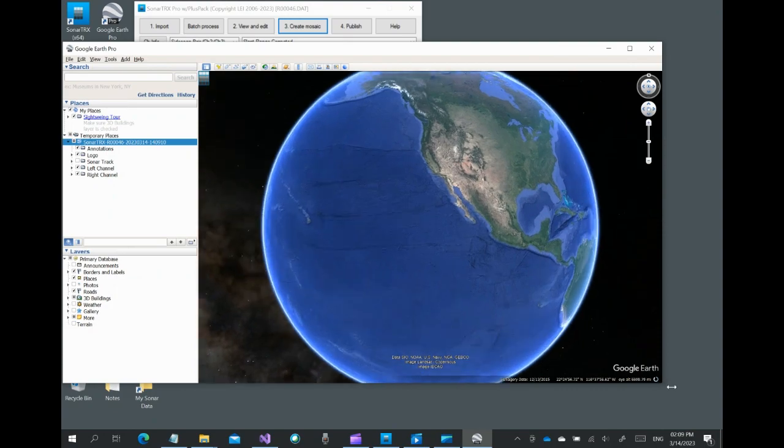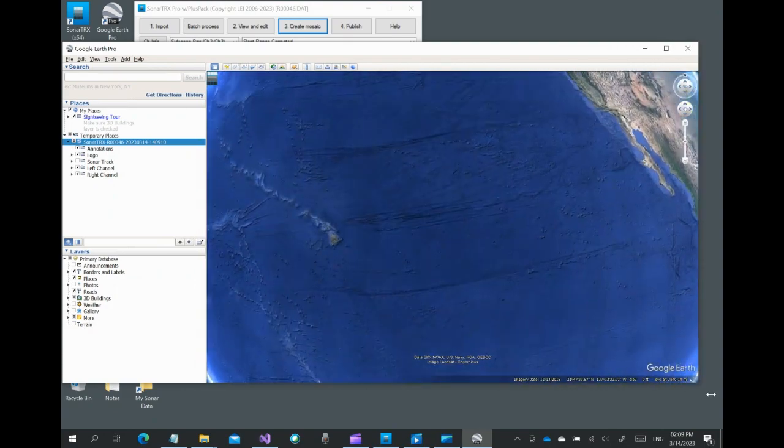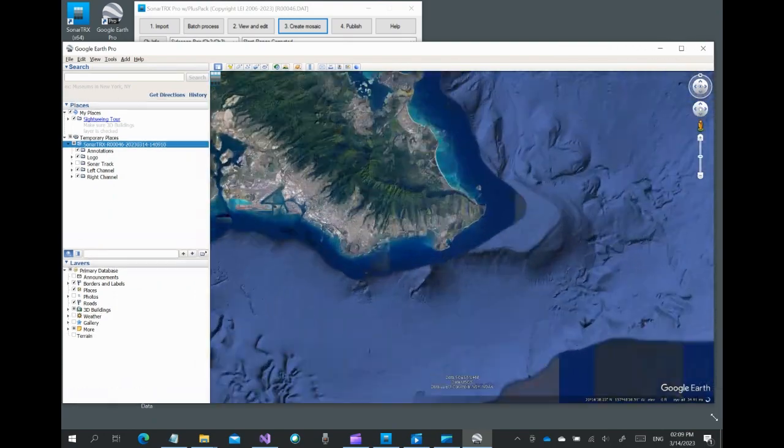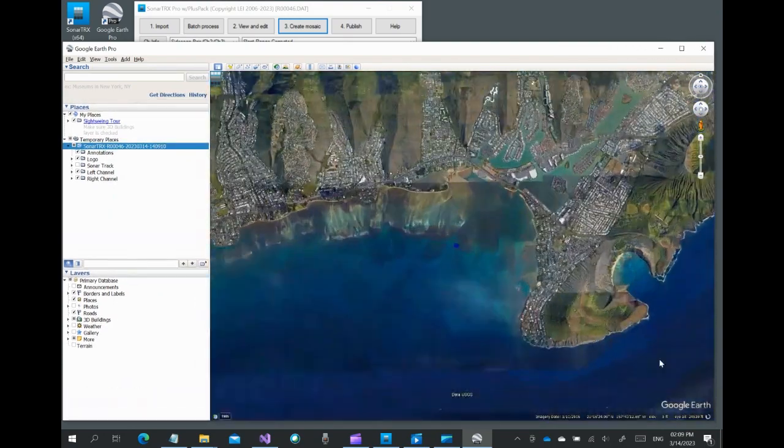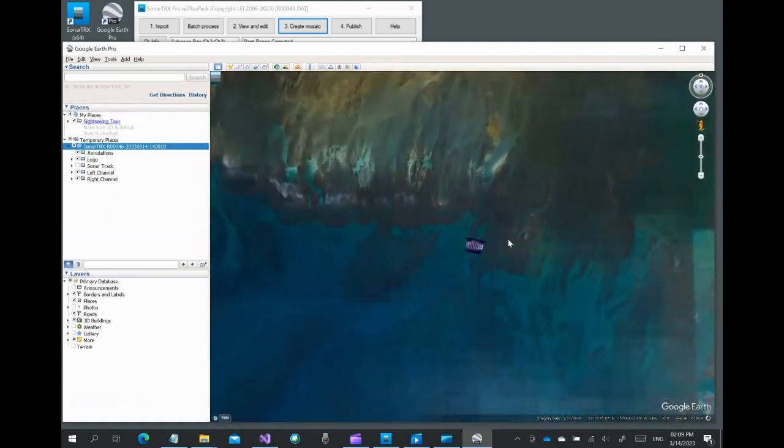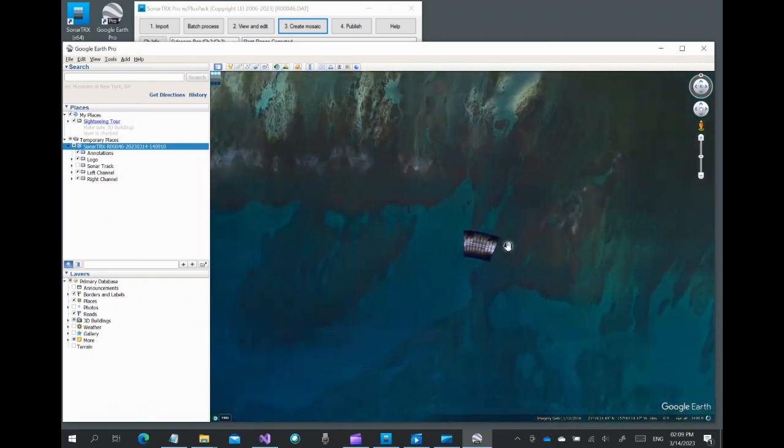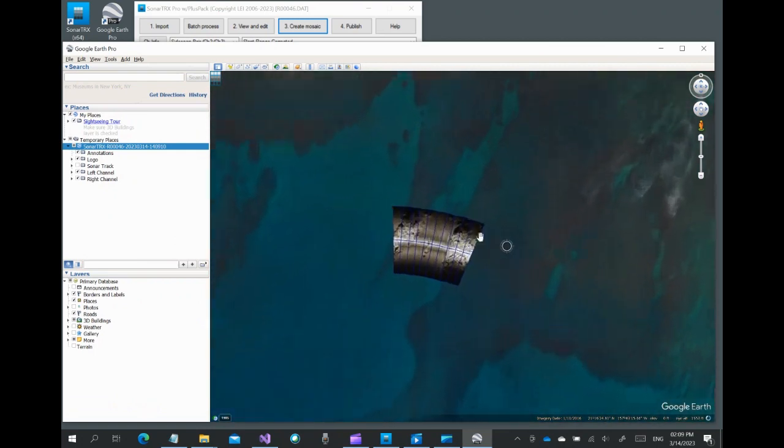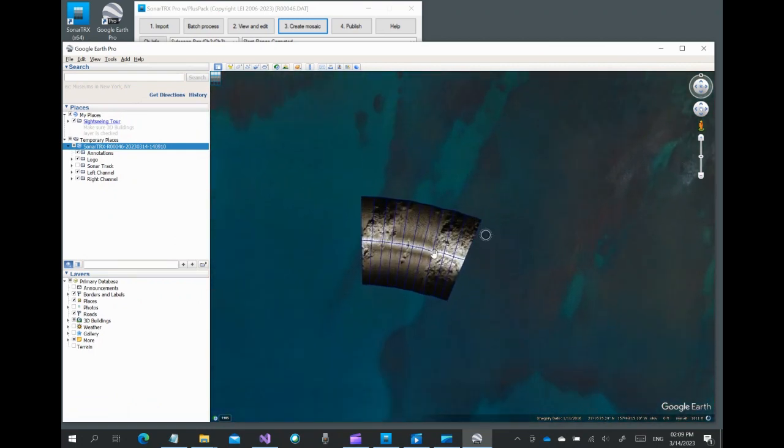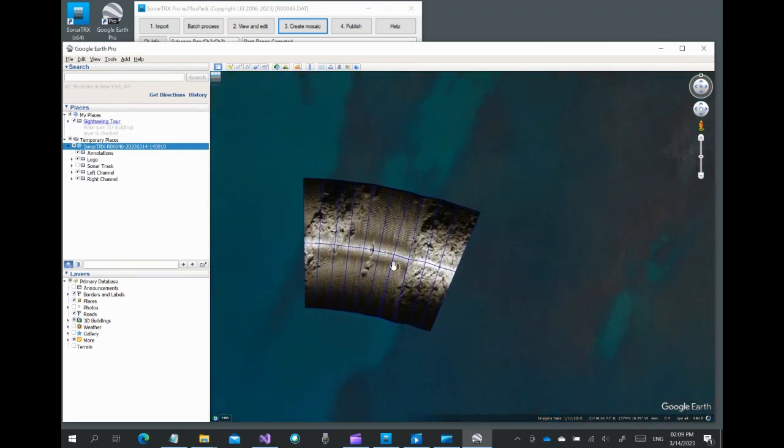As we can see in Google Earth, the generated images show the sandy channel surrounded by coral reef on both ends. We zoom in to get a closer view.